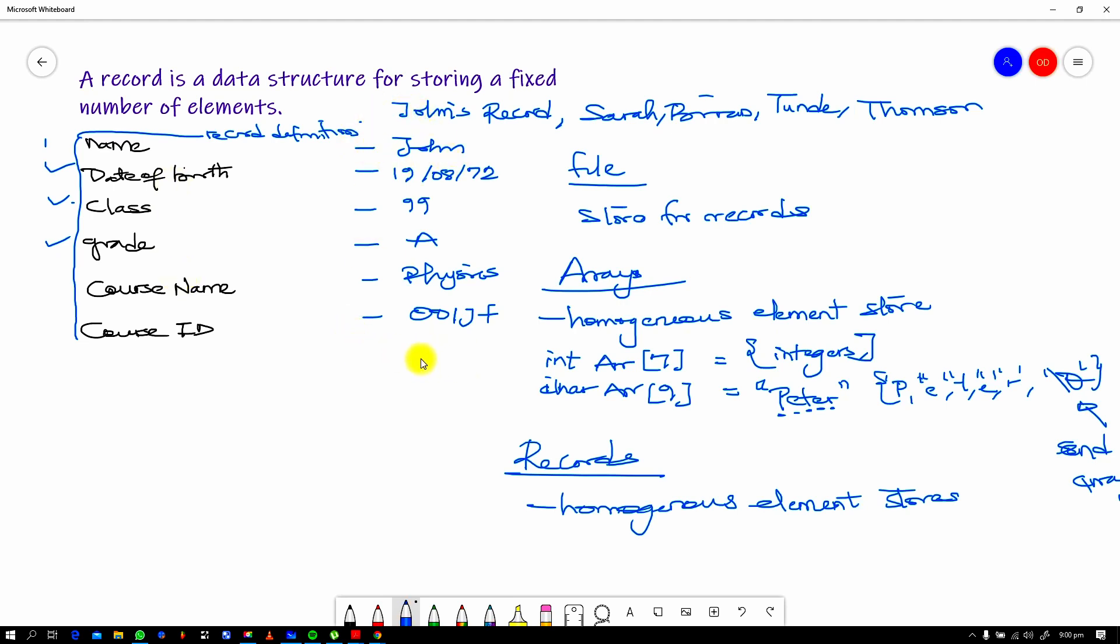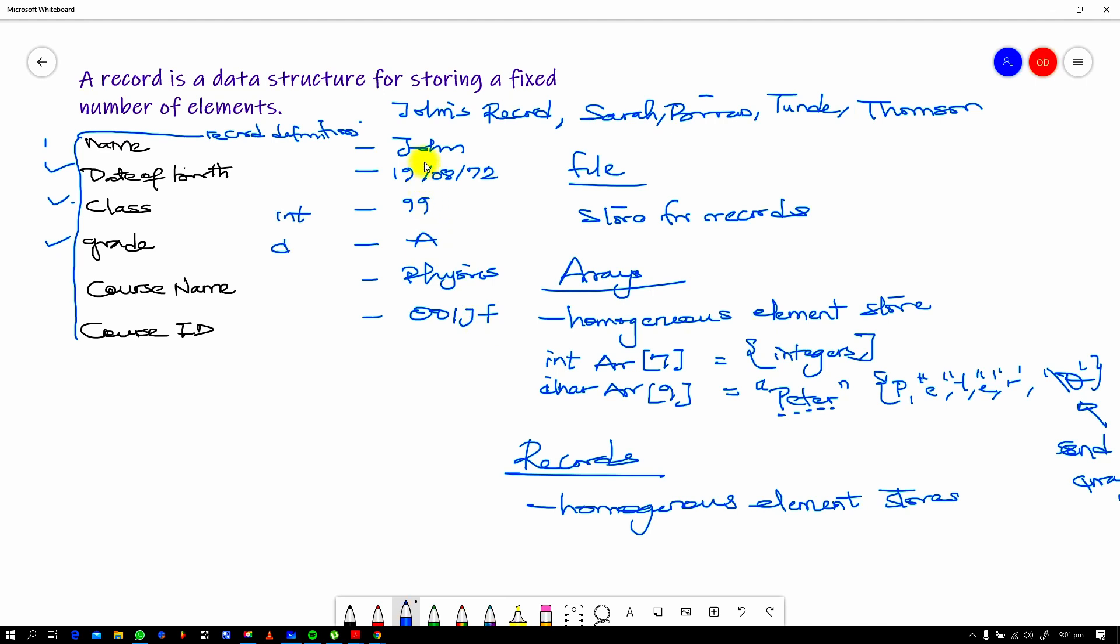Now you have your record. Records give us the facility to store elements that are heterogeneous, that are not the same. Because if you take a look back at this name, date of birth, class, grade, course name, course ID template, you have here this definition. And we look at John's record for instance, you realize that John's record is not just made up of only numbers or only characters or booleans or of just similar data types. John's record is made up of different data types, and that's what a record affords you. So yeah, you have John, which is probably going to be a string, an array of characters. You have this, which is basically going to be probably broken down, but this could also be a string because this is with symbols and numbers combined. This here could be an integer, class of 99. This is going to be a character. This is going to be a string also and another string.